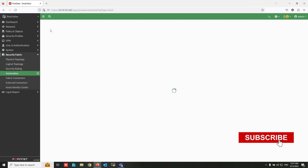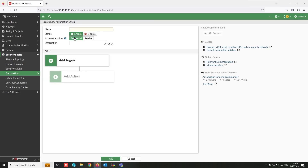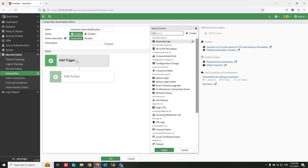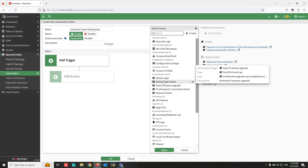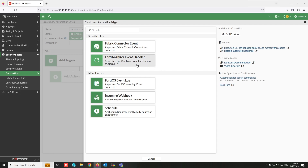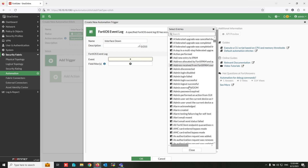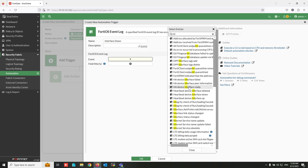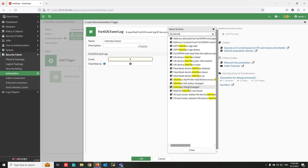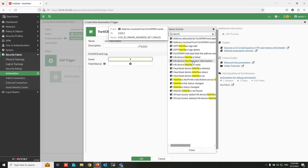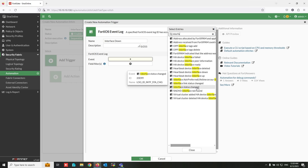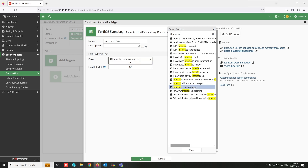Now I am going to create another trigger condition. This time I will get a message when the FortiGate interface status changes. Click Create, select 'FortiOS Event Log', and write a name. From the event list, search for 'interface'.